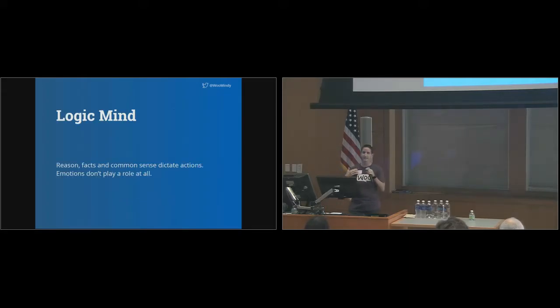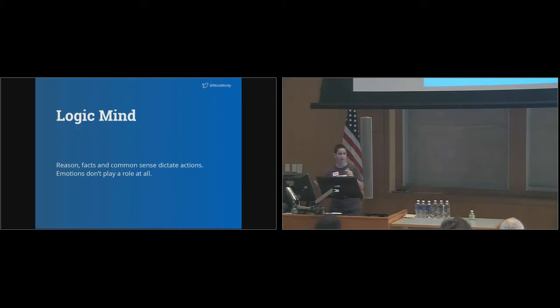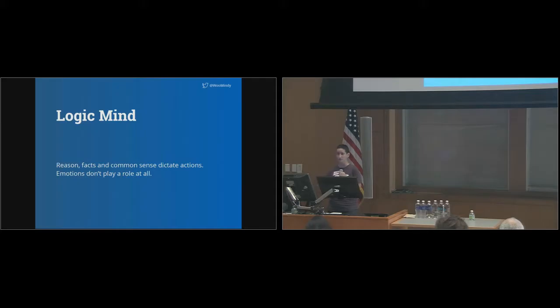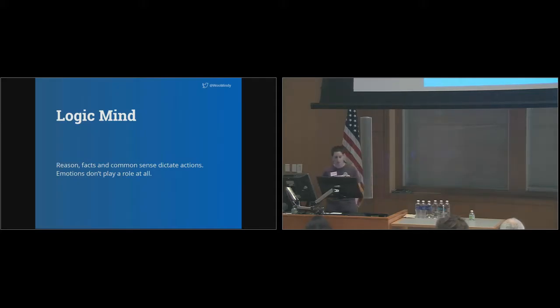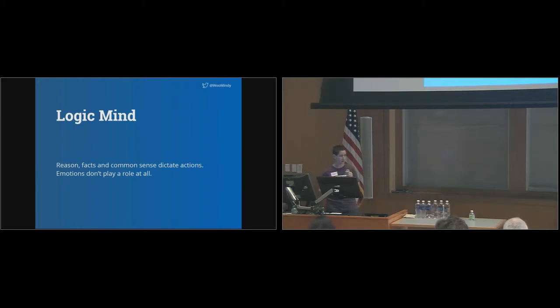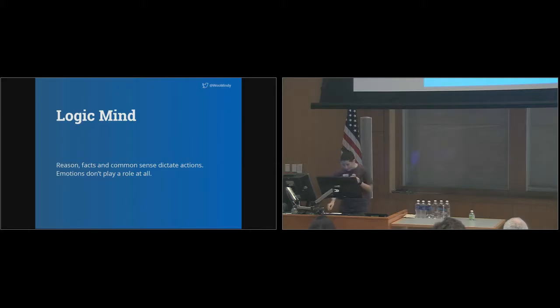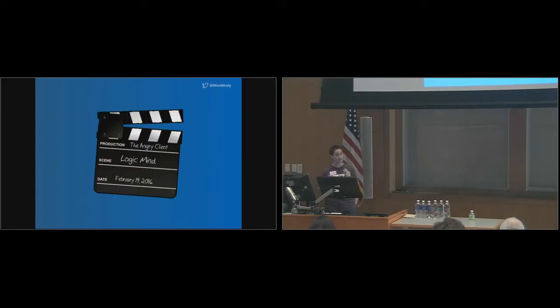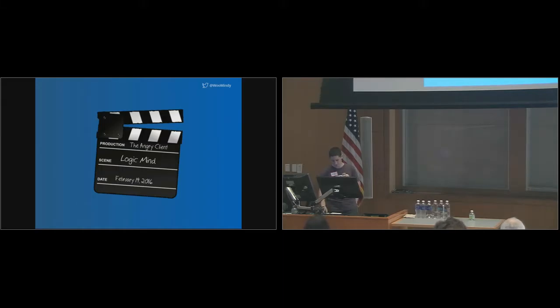Seeing as how much of our lives, our working lives, revolve around working with computers, either designing websites or writing code, it's fair to assume that we all spend a considerable amount of time in logic mind. So let me run through another scene of the angry client, and this time, it might seem a bit more familiar. Scene two, logic mind.